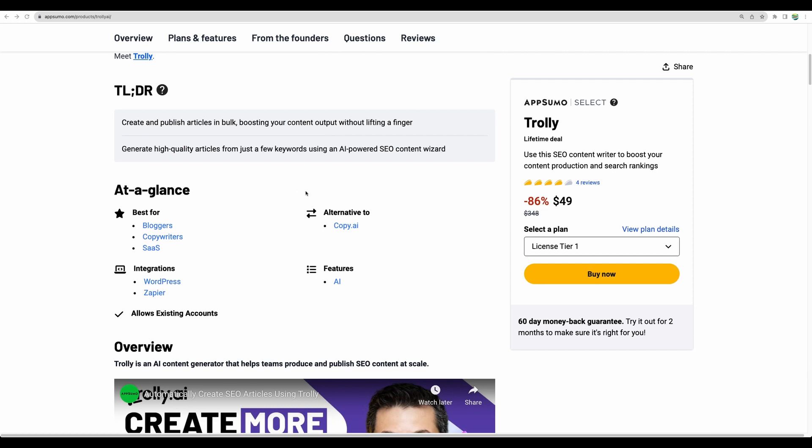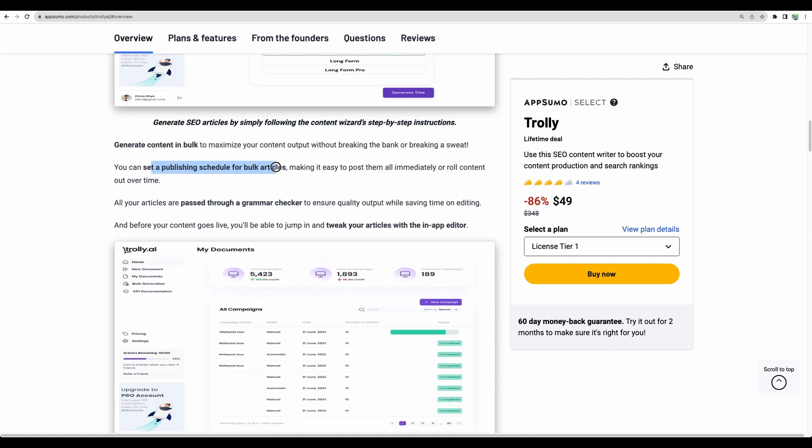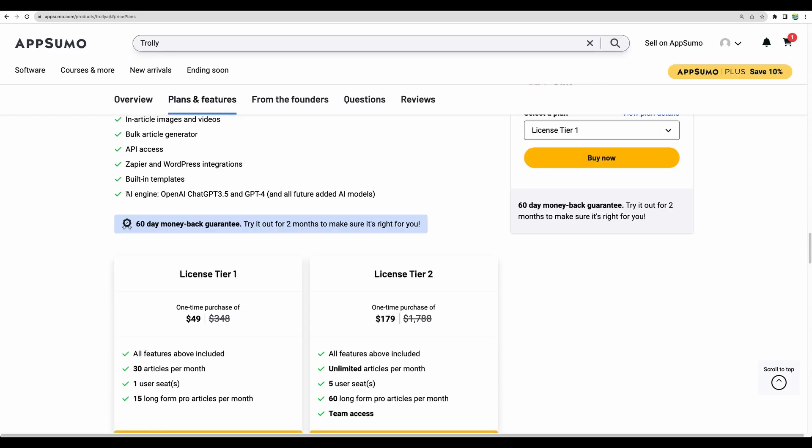They tell they are an alternative to Copy AI, a pretty popular AI writing tool. They have WordPress and Zapier integrations. They support more than 10 languages, I believe now they support 20. They generate articles up to 5500 words. They support bulk articles generation, have grammar checking included. Trolley AI also claims to be auto SEO optimized. We'll see how good it scores in that regard. As AI engine, they have chat GPT 3.5 and GPT 4.